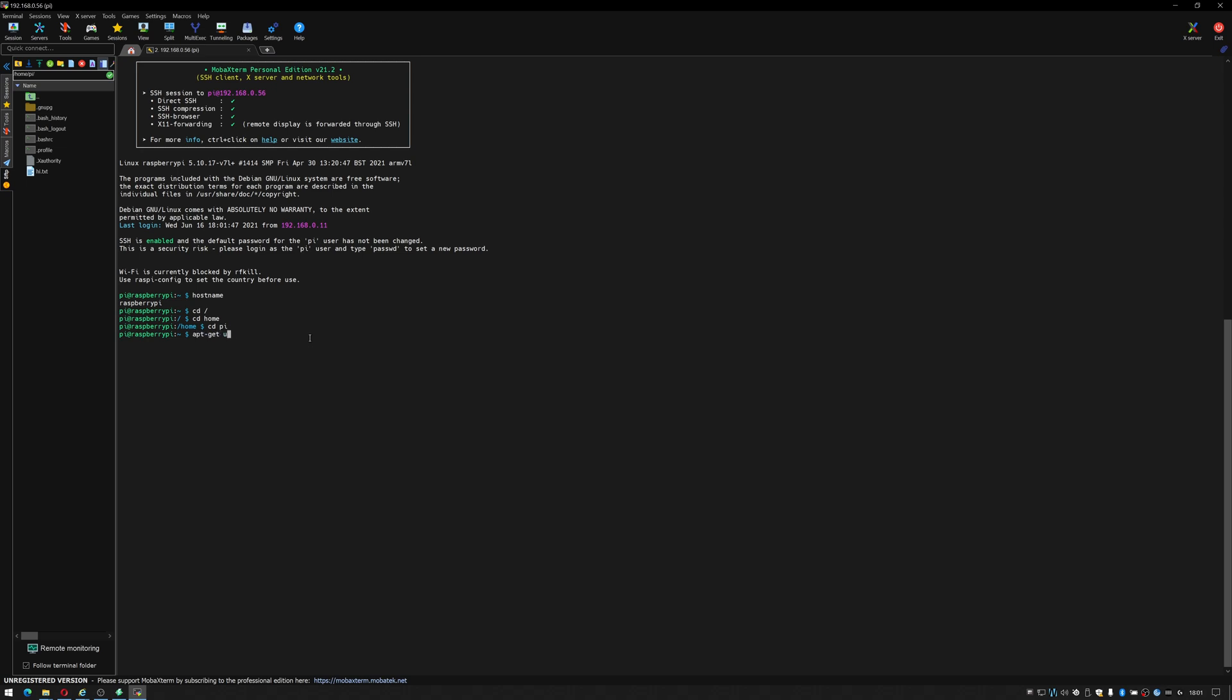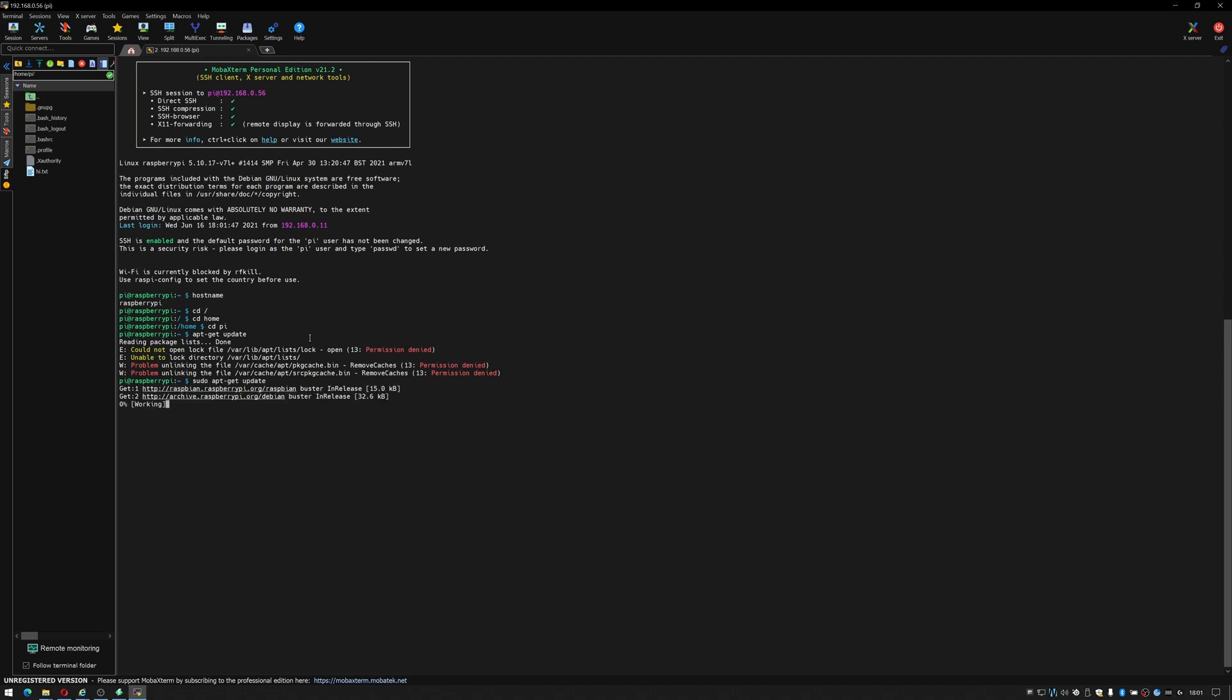If I do apt-get update that's not going to work because I have not used sudo. So if sudo apt-get update, you can see it's going out to the internet and it's checking for any updated packages on the Raspberry Pi. And there you go, that's MobaXterm.